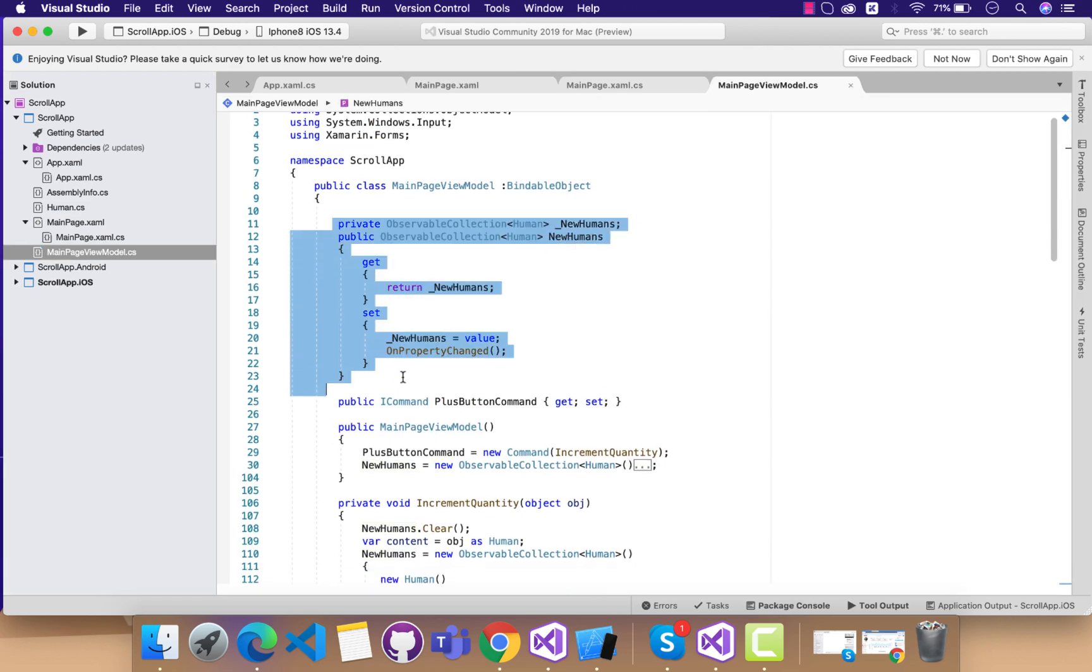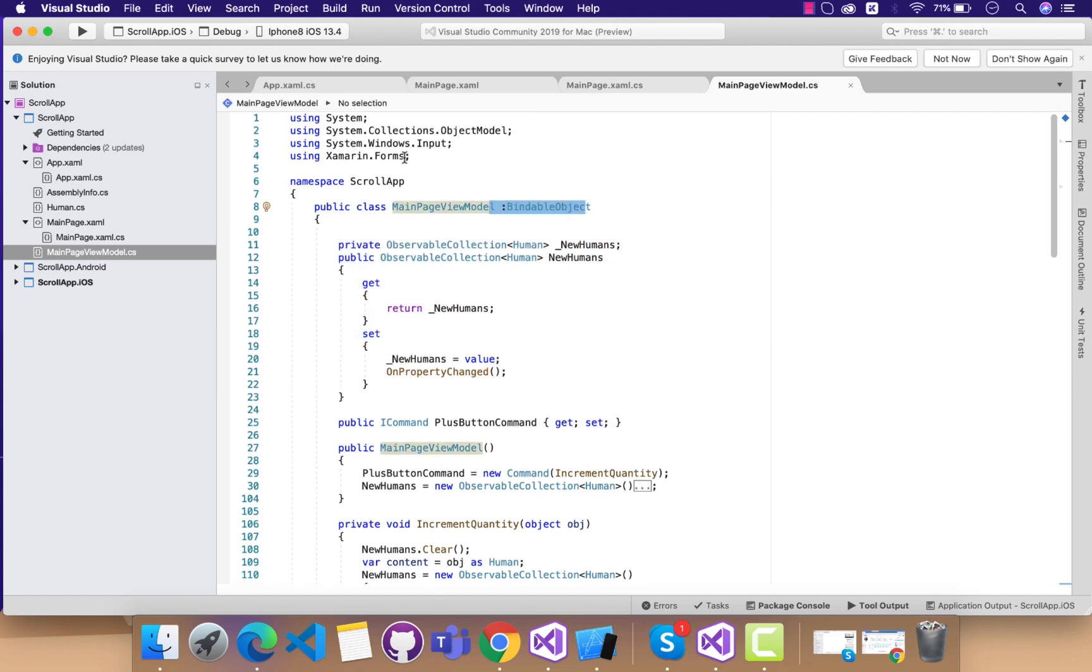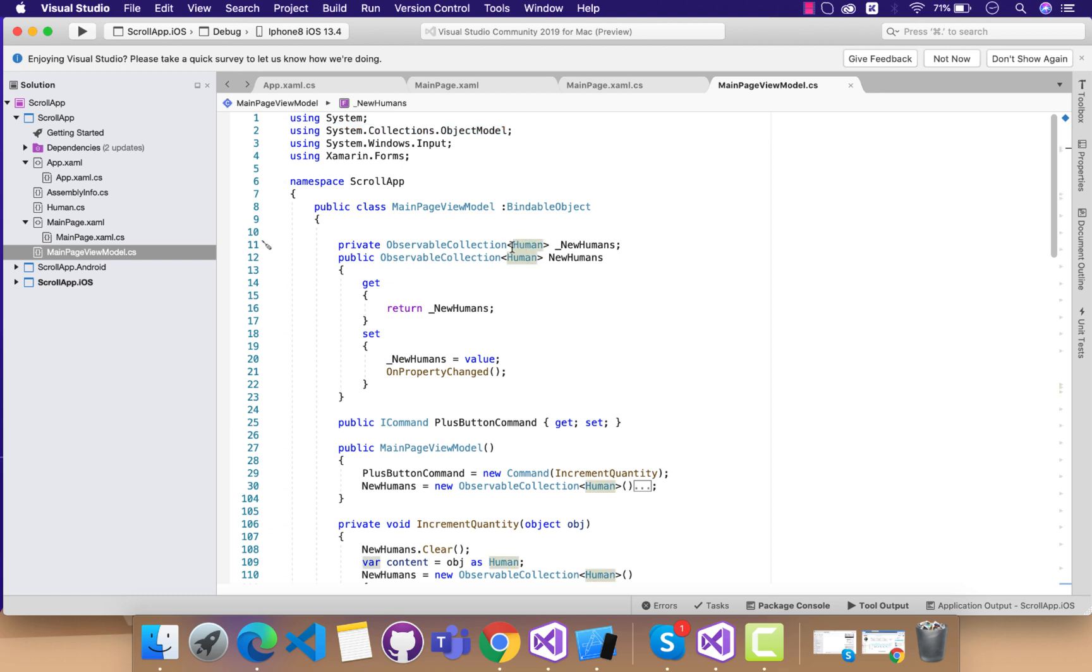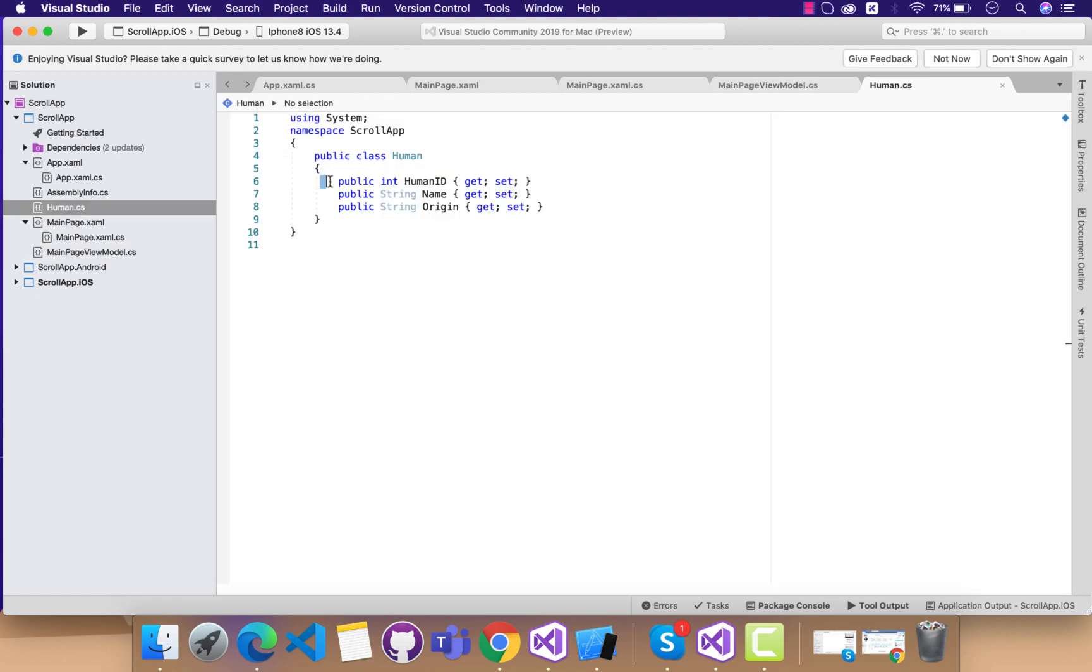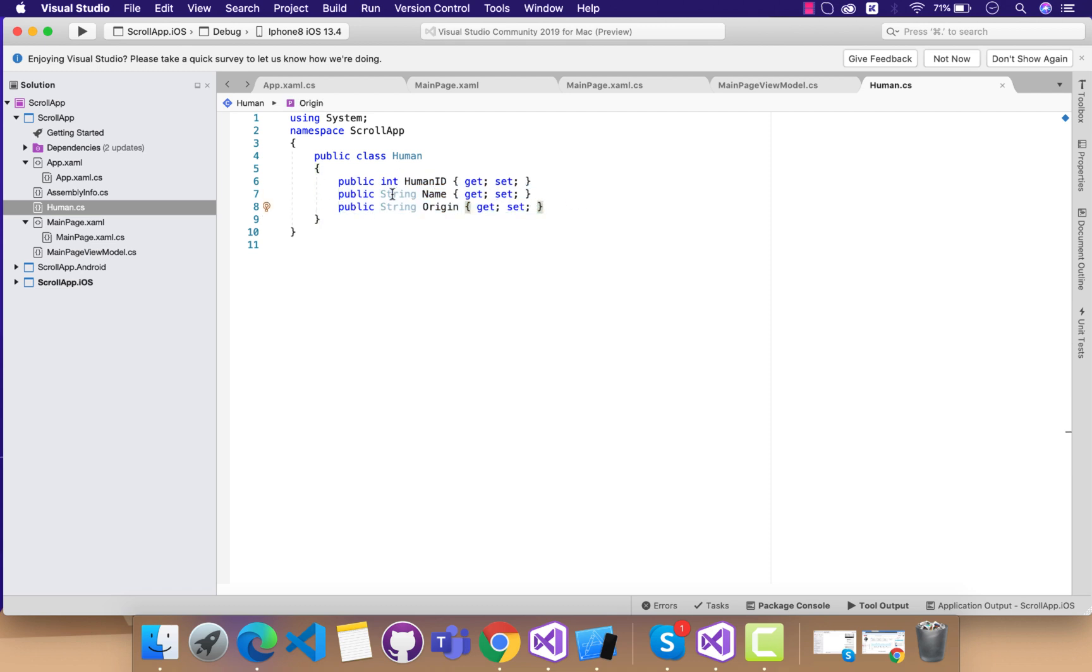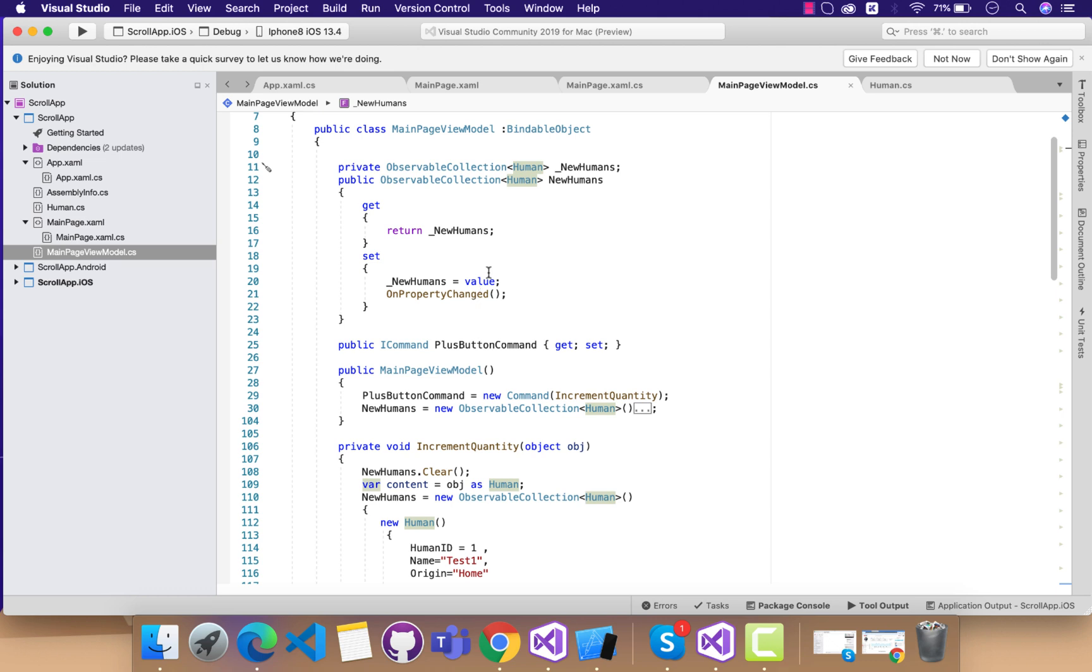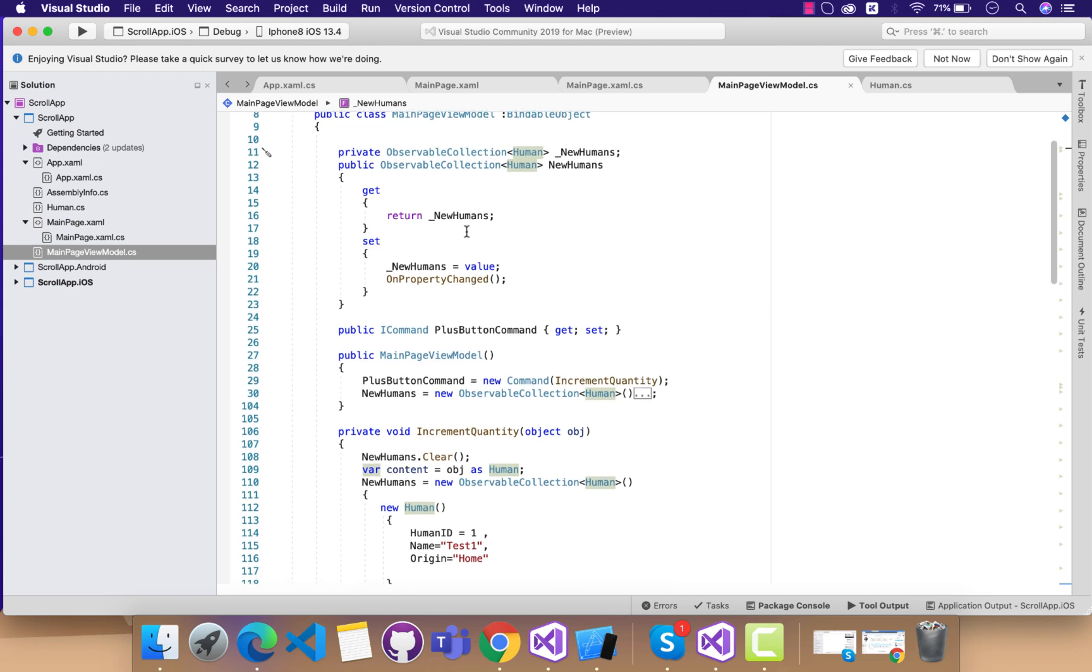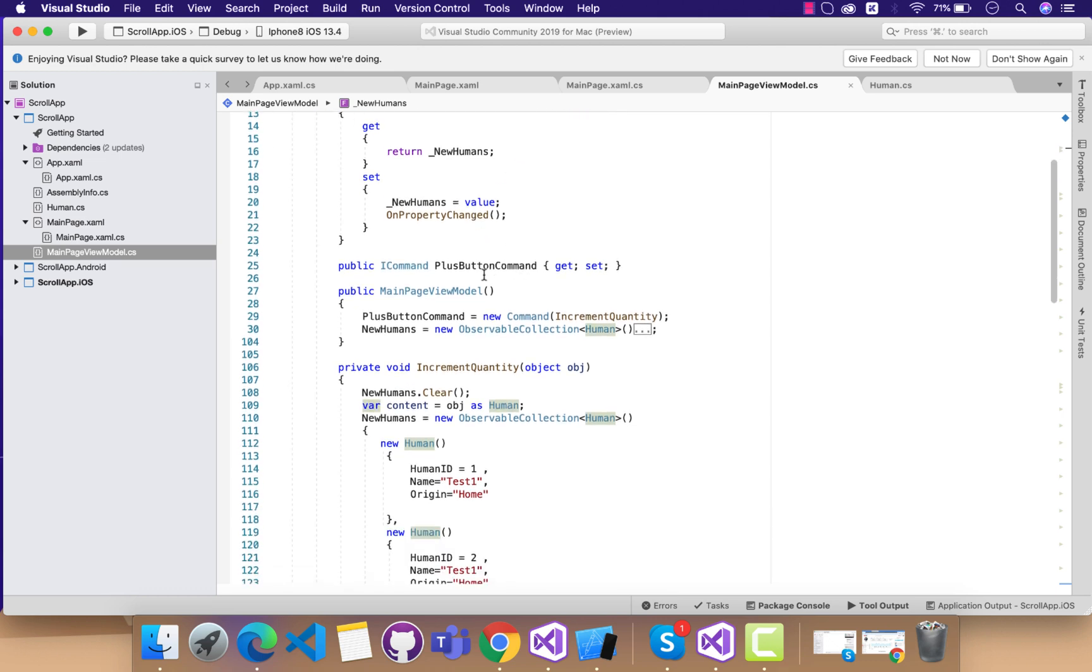The bindable object is well defined inside our Xamarin Forms, so don't forget to put over there the namespaces. Then inside my human class, we have ID, name, as well as origin. It may differ with respect to your implementation.